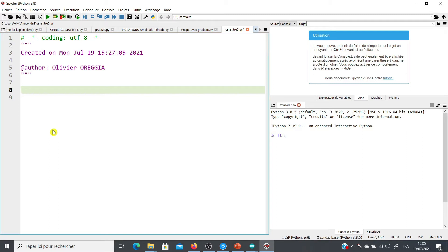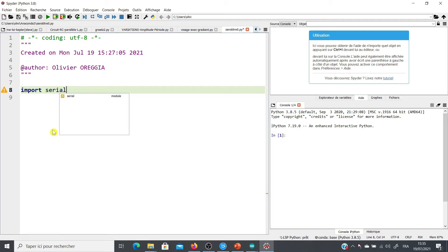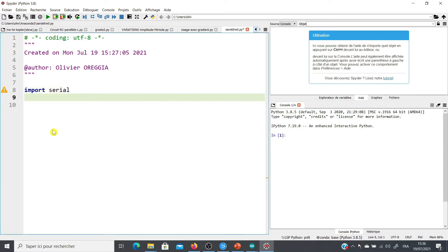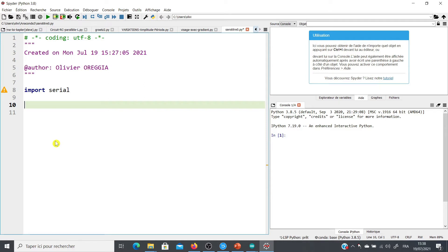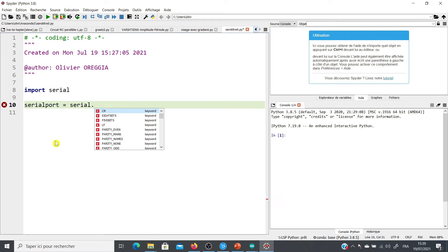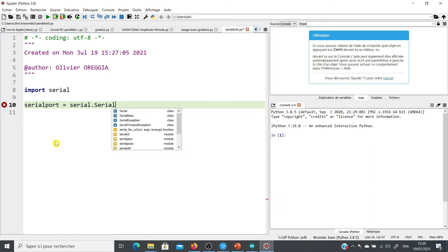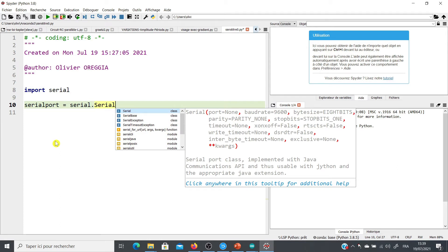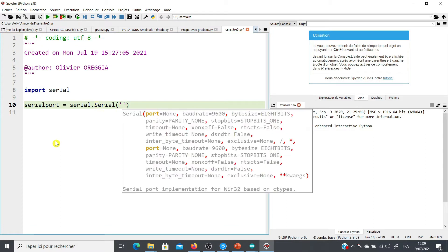So now the first thing we are going to do is to import the module. So we are going to write import serial. Be careful to not write PySerial, you write only serial. The next step is to establish the communication between Arduino and the computer. For that we are going to write, for example, serialport equal, and we are going to use the serial module. So we write serial, and in the serial module, we are going to use the serial function.